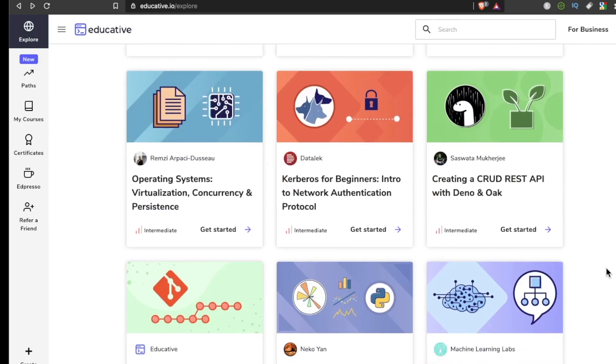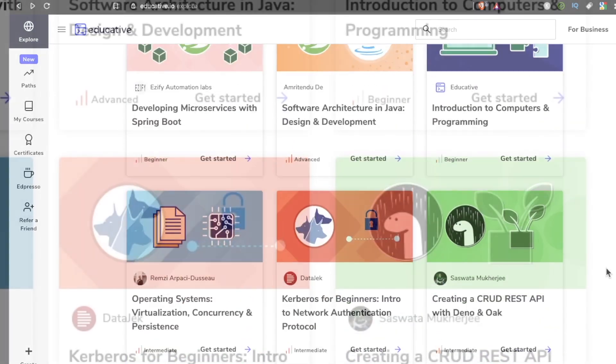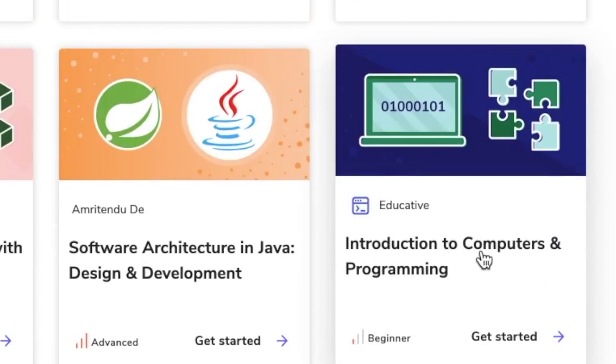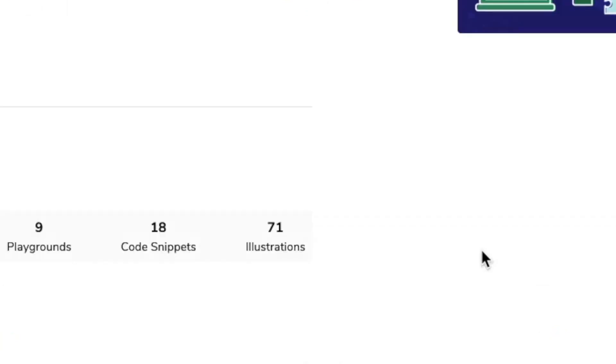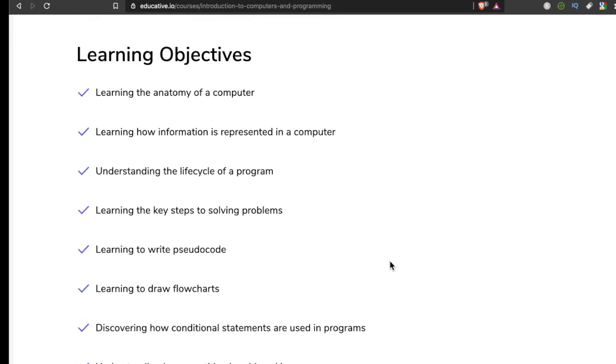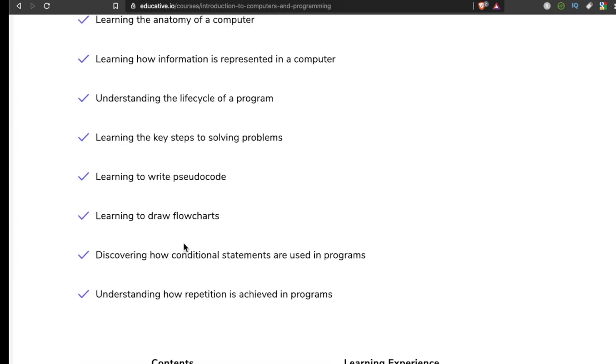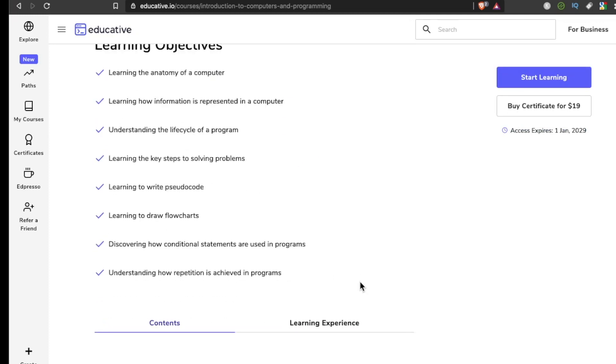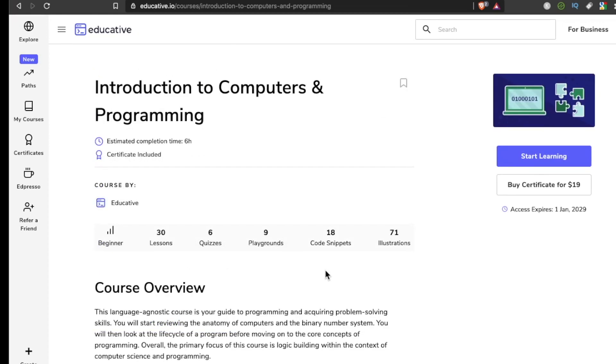One thing I've noticed with a lot of video courses for newbies is they get right into showing you how to code rather than giving you a framework for solving problems. That's why this course caught my attention: Introduction to Computers and Programming. Hugely important topics that no one seems to talk about in these courses—learning to write pseudocode, drawing flow charts, discovering how conditional statements are used. It's a language-agnostic course.